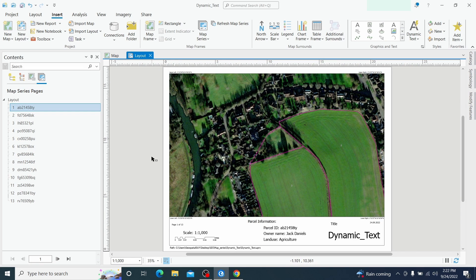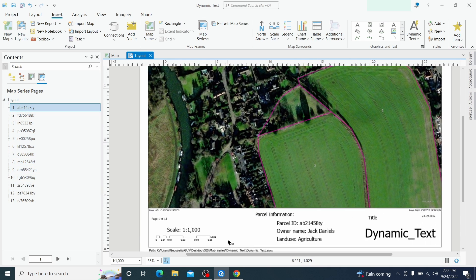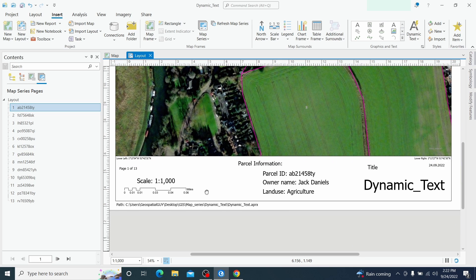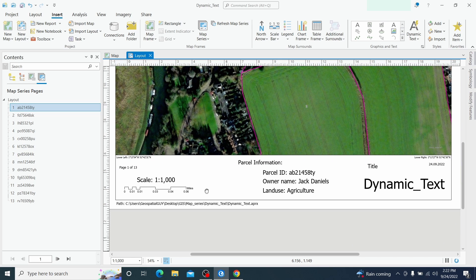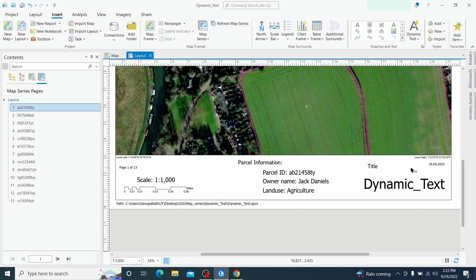I have already created the project of ArcGIS Pro. I have also created the Map Series and what you are supposed to learn in this video, there are all the text that I have displayed here. They are almost all dynamic text except some information that are static.